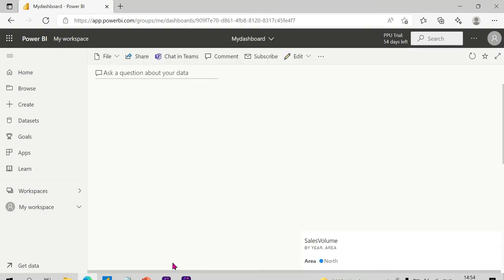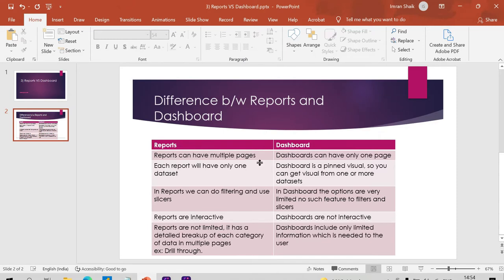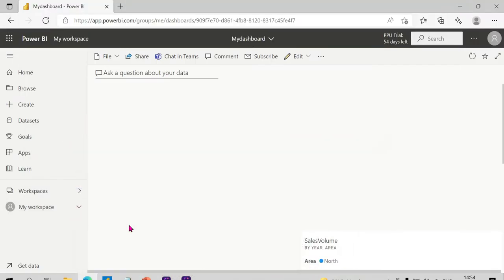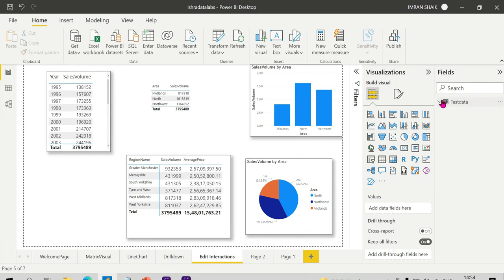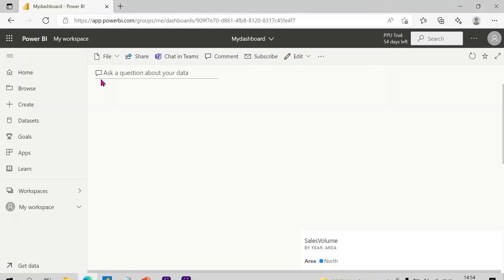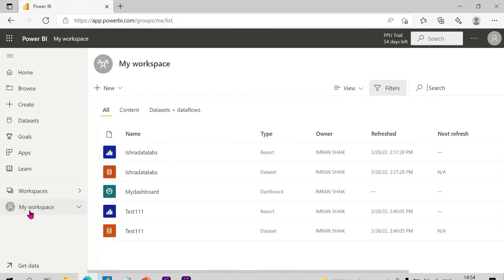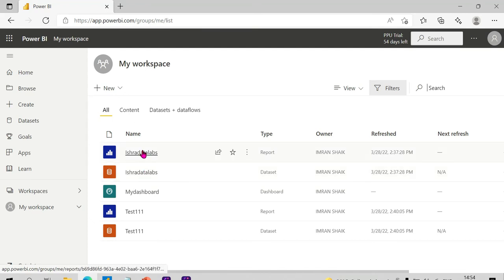The second point: each report will have only one dataset. The dashboard is visual, so you can get visuals from one or more datasets. If you click on My Workspaces, you can click on the dataset — only one dataset, only one report per dataset.